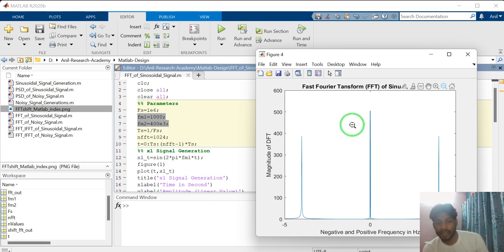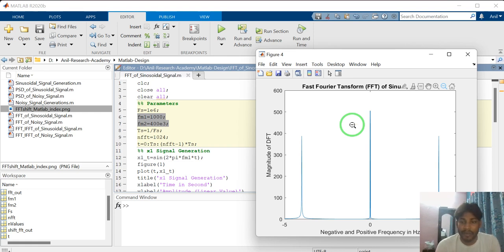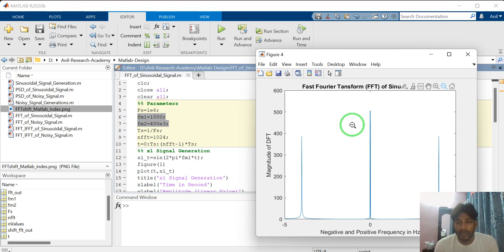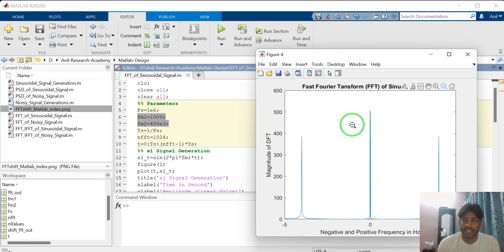Thank you so much for watching my video. In the next video, I will perform FFT — Fast Fourier Transform — of a noisy signal. That means converting a noisy time domain signal to a frequency domain signal, and we can analyze what frequencies are present in the time domain signal.